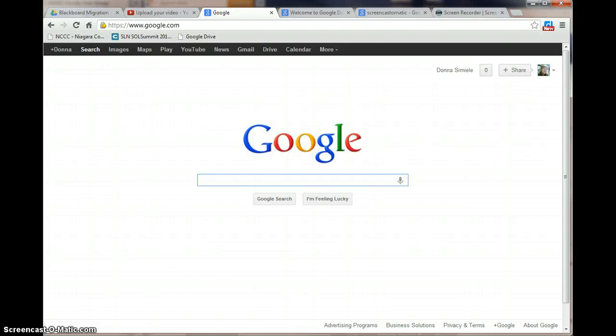In this video, I'm going to show you how to navigate the YouTube website. What you want to do is go in and log in to Google or go to YouTube and do a login.